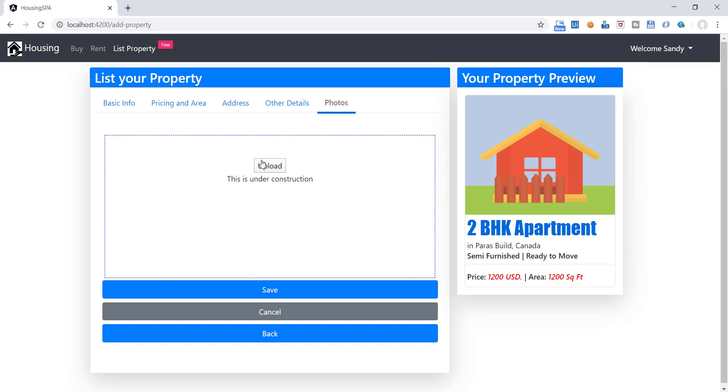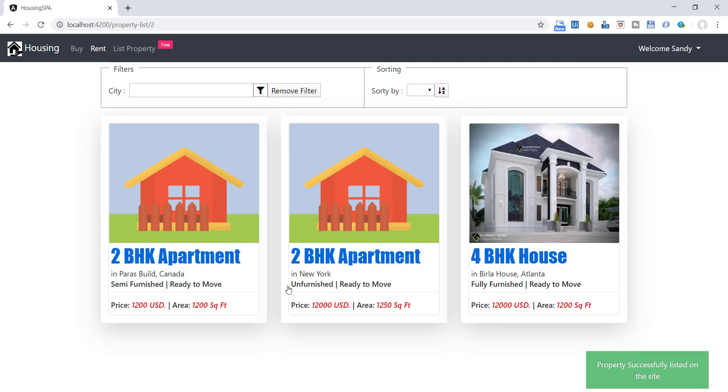You can upload multiple images from this tab. Once the property is saved, it will be available on the listing page.